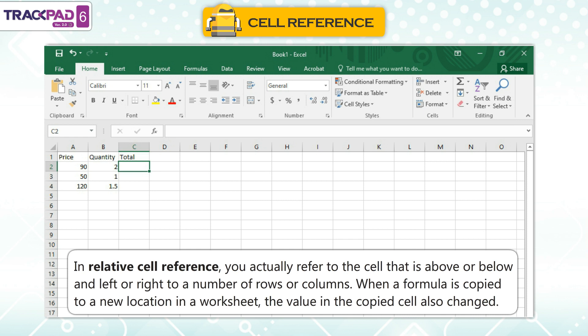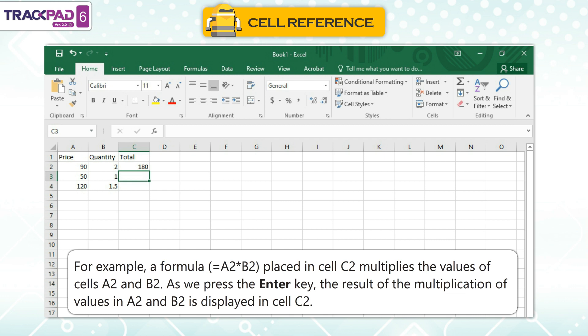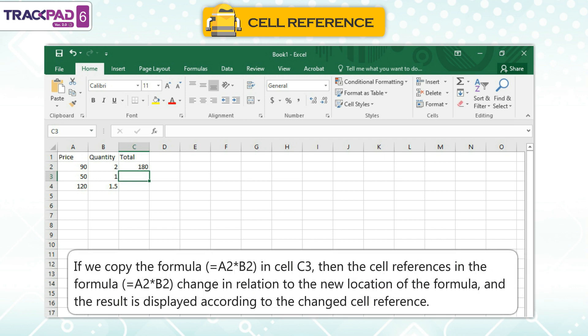When a formula is copied to a new location in a worksheet, the value in the copied cell also changes. For example, a formula equal to A2 multiplied by B2 placed in cell C2 multiplies the values of cells A2 and B2. As we press the Enter key, the result is displayed in cell C2. If we copy the formula to cell C3, the cell references change in relation to the new location and the result is displayed according to the changed cell reference.